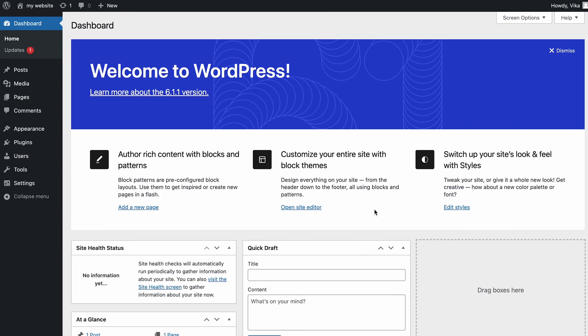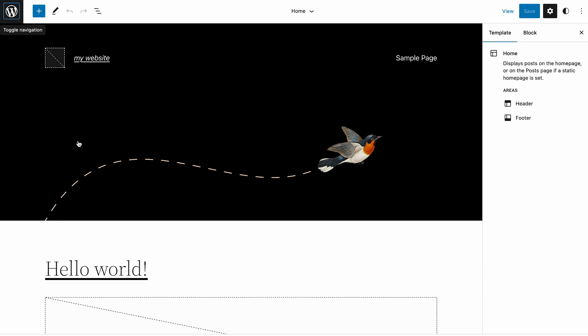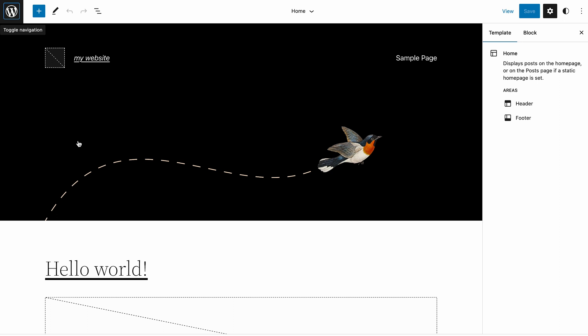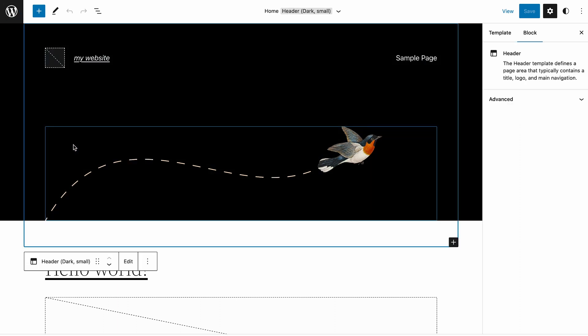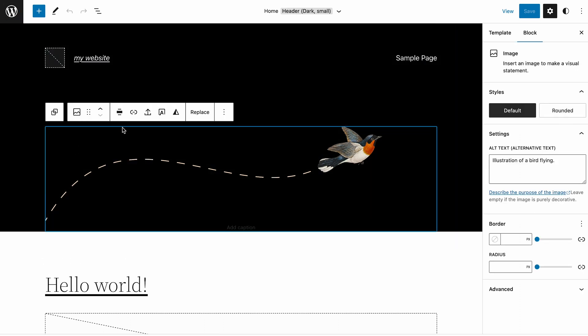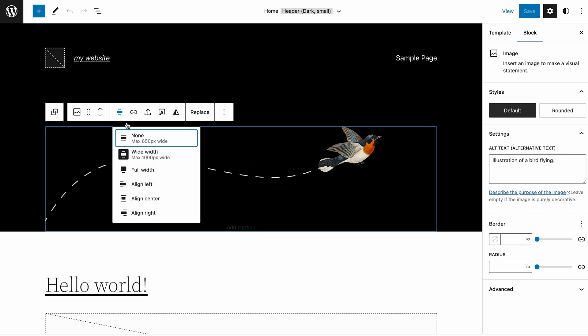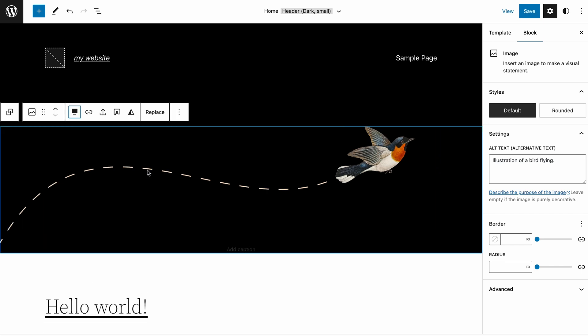You'll need a block-based theme like 2022, which I'll use in this tutorial. Let's now access the site editor. Go to the WordPress admin dashboard, select Appearance, then Editor. I will use the homepage template available on the 2022 theme as an example. Let's start by customizing the site's header. Click the current image to access the block design tools.